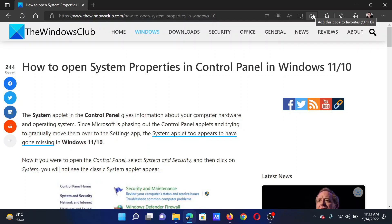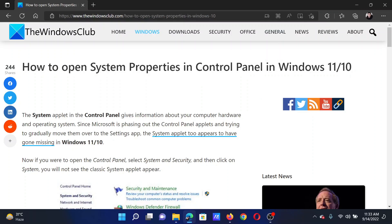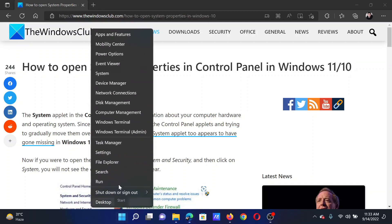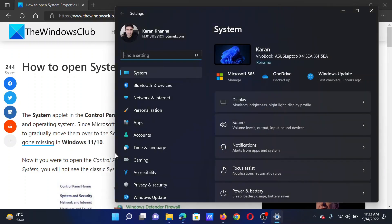Welcome to The Windows Club. If you wish to open System Properties in Windows 11, there is only one method and we will explain the same in this video. Right-click on the Start button and select Settings.